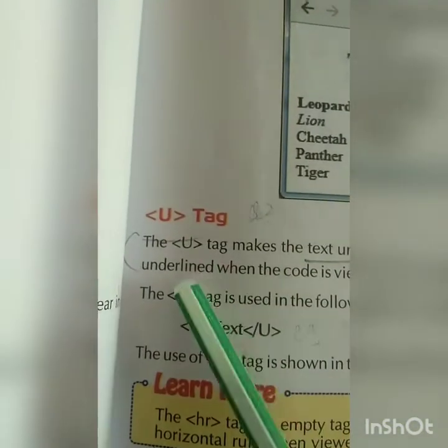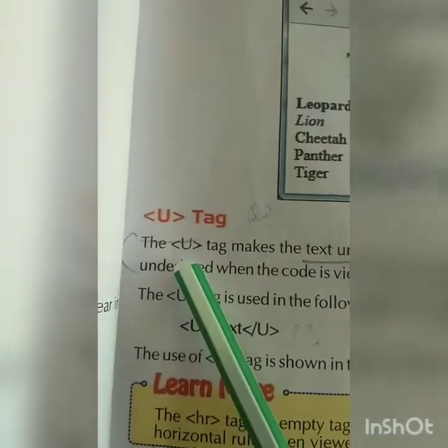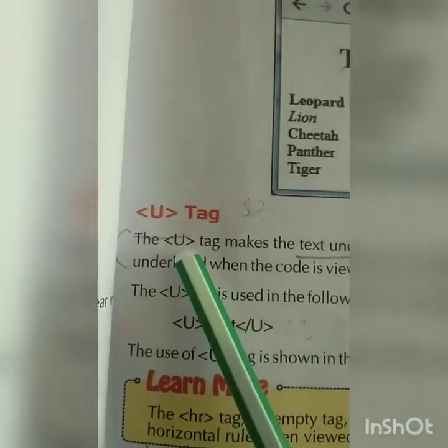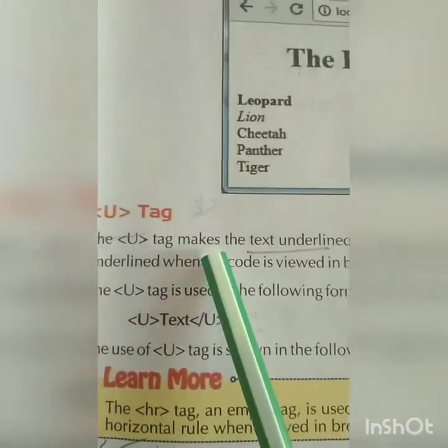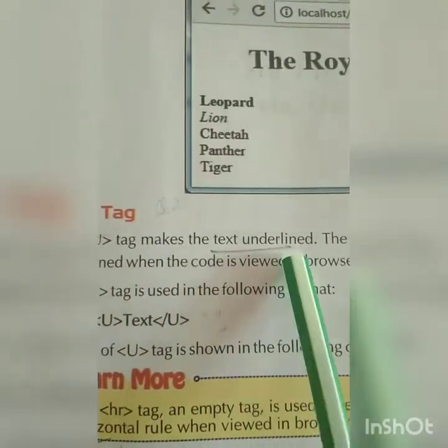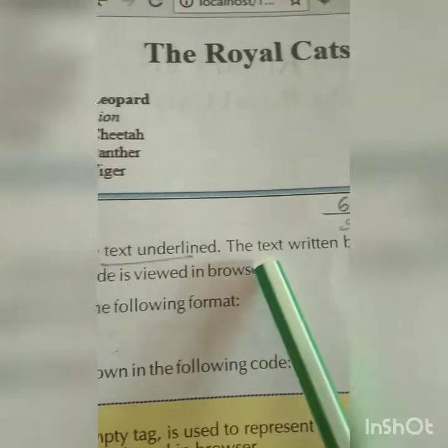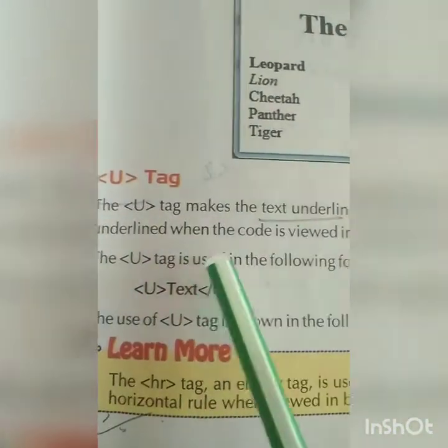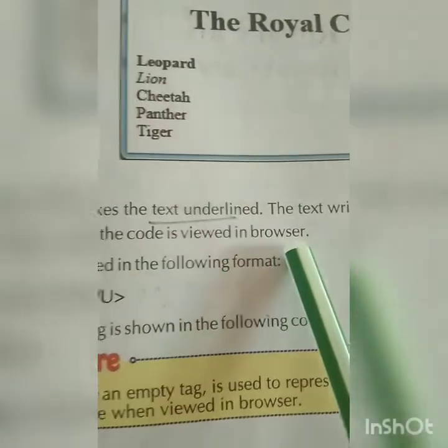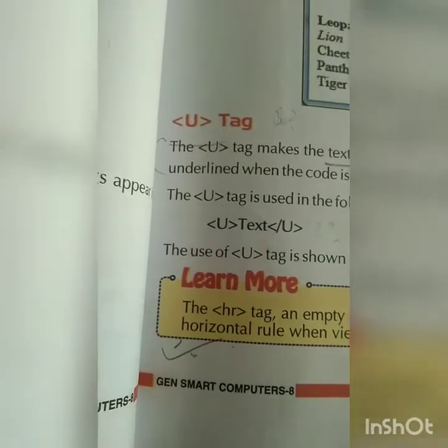The underline tag is written with a less-than sign, the letter u, and a greater-than sign. The underline tag makes the text underline. The text written between the opening and closing underline tags gets underlined when the code is viewed in the browser.